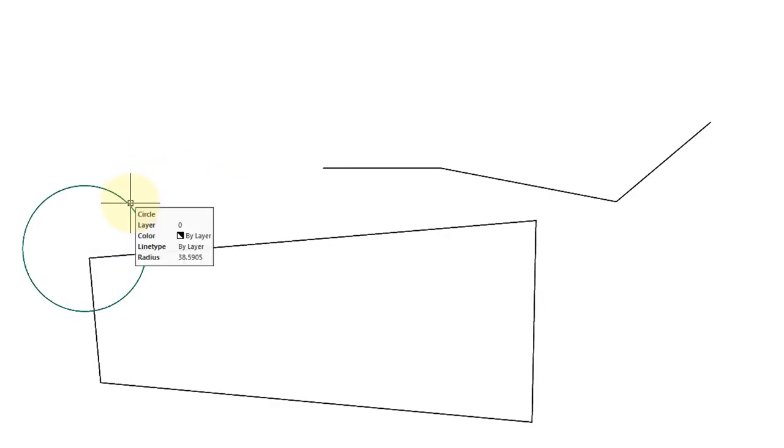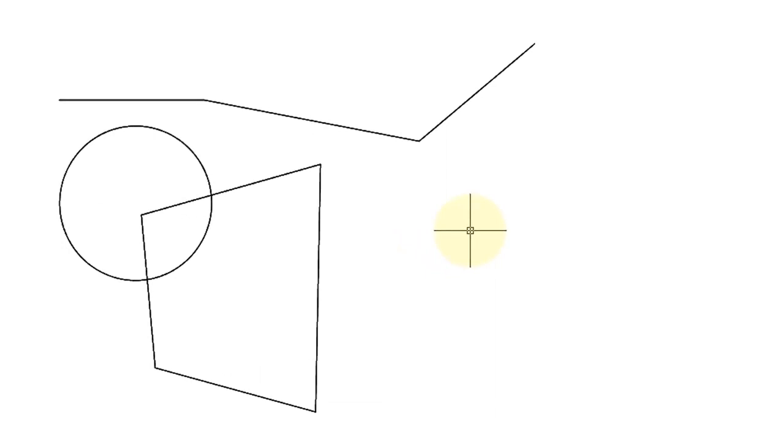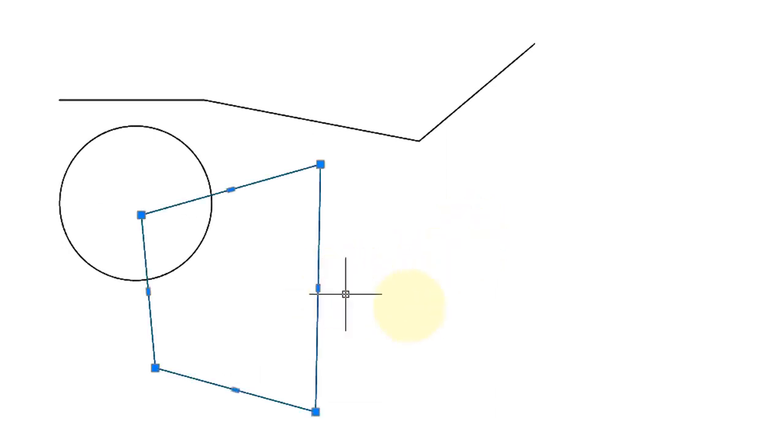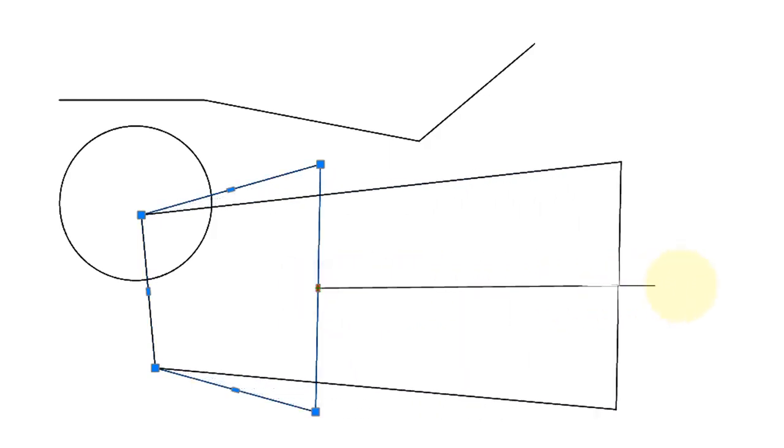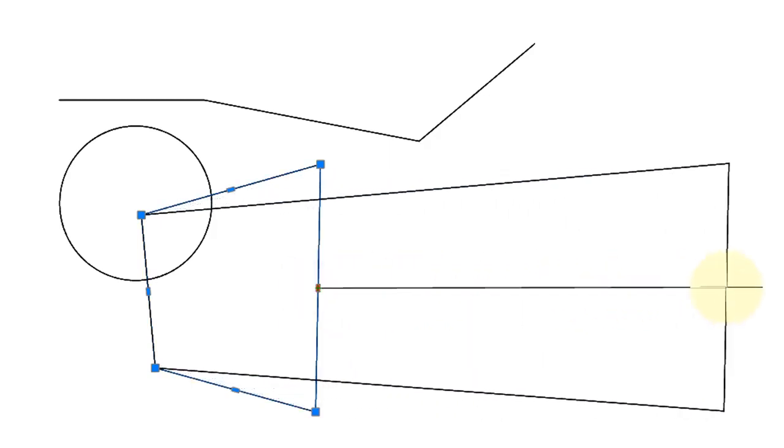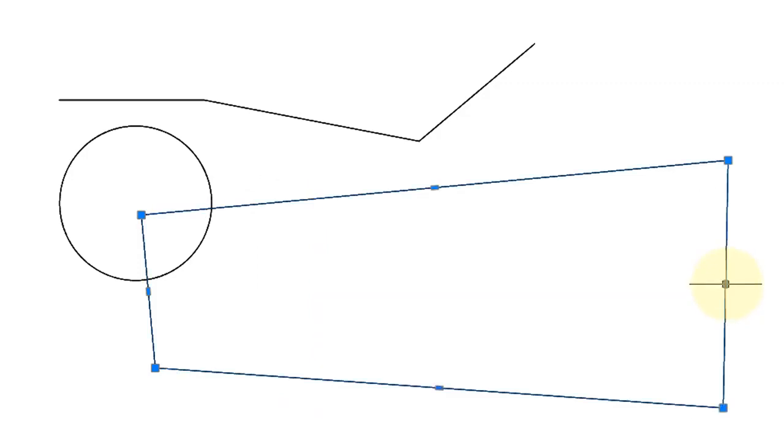The Stretch command has no effect on circles, but it does work on arcs. Fortunately, the Stretch command has been superseded by grips. So when you select an object, such as this polyline, and then grab that small rectangular-shaped grip, and then you stretch it, the exact same effect as the Stretch command occurs.